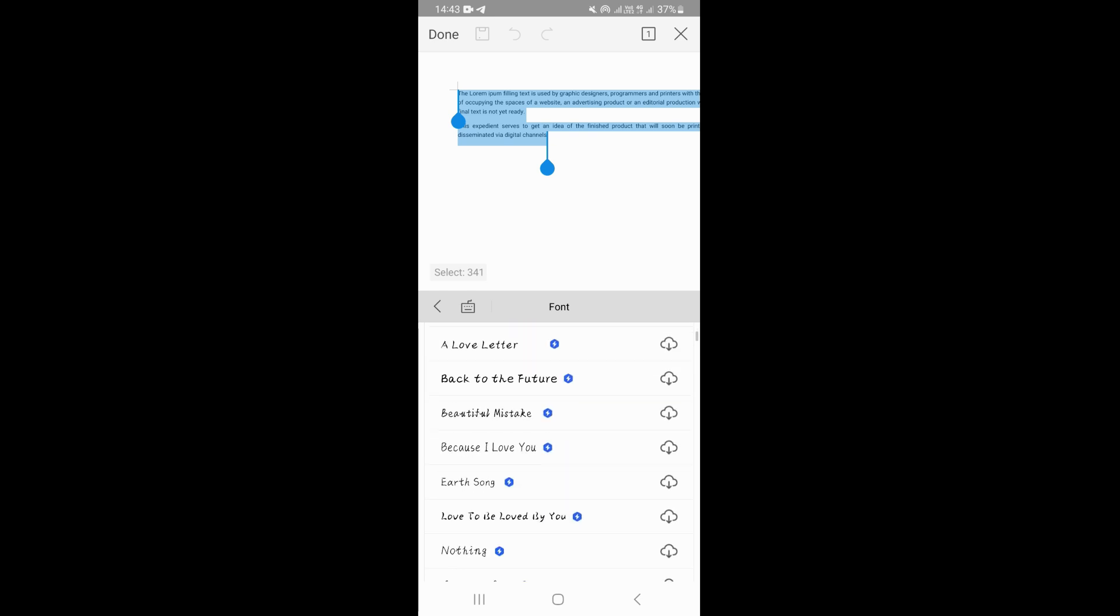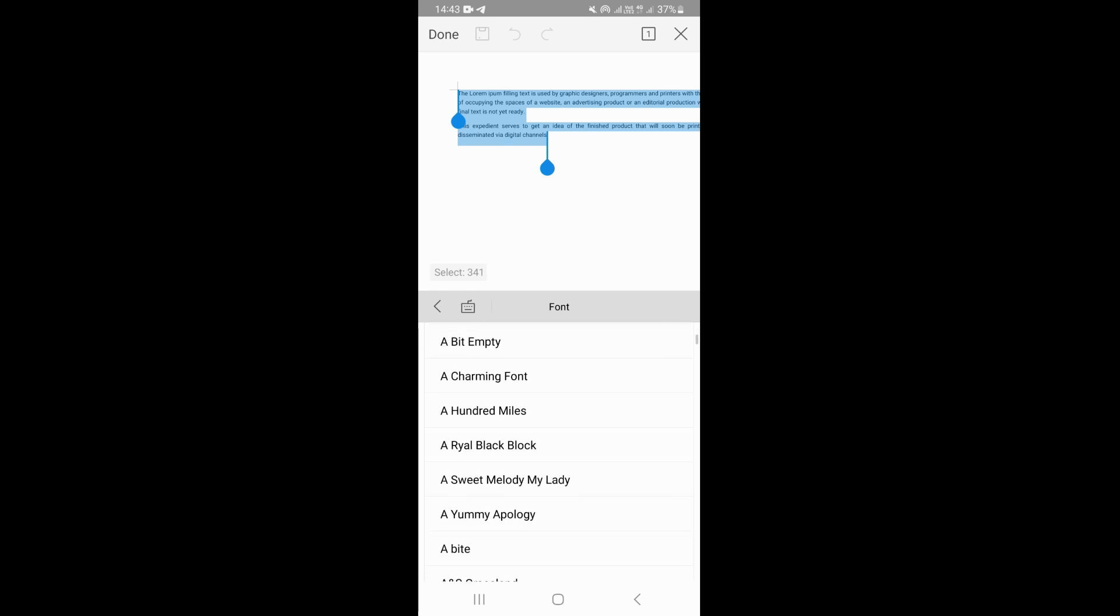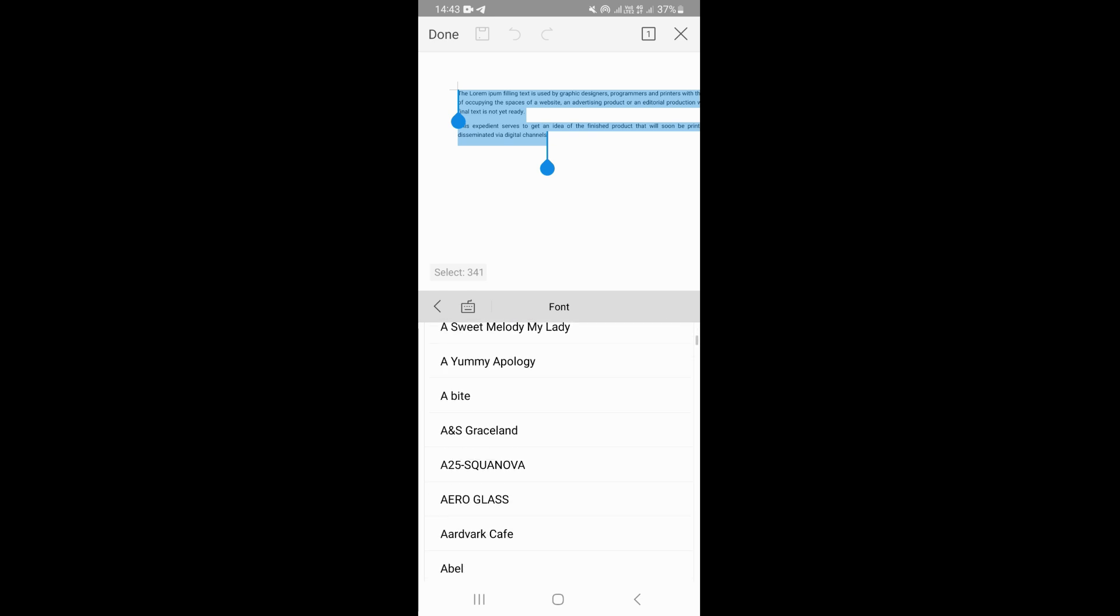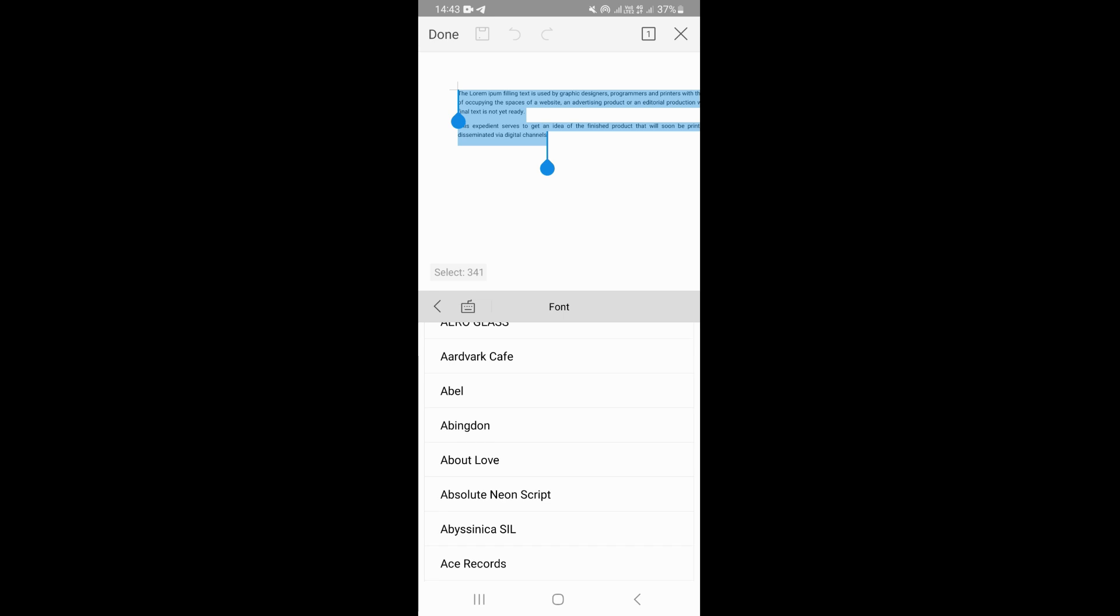You want to scroll to the bottom right here, and you'll be able to see different fonts available for you to choose. You can continue to scroll down and look for the specific font that you want.